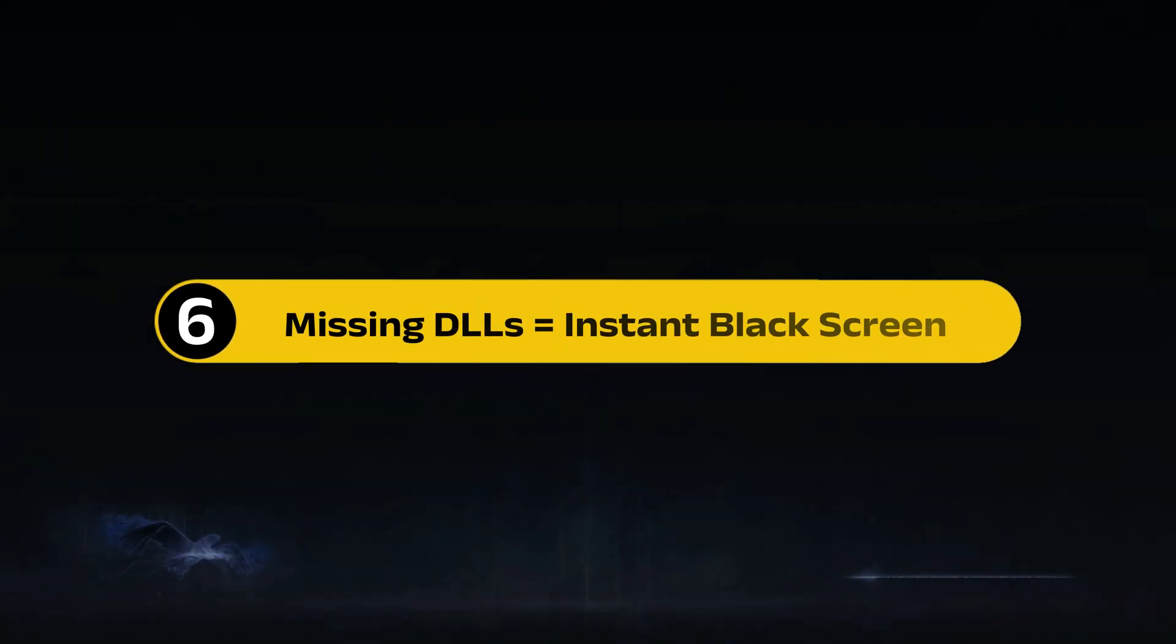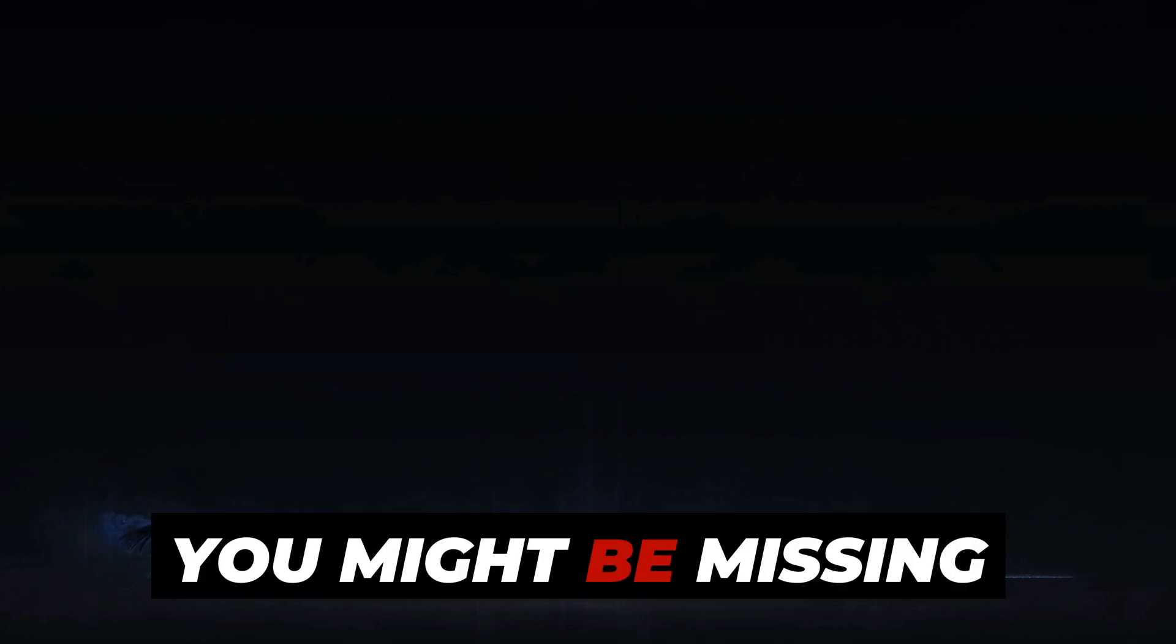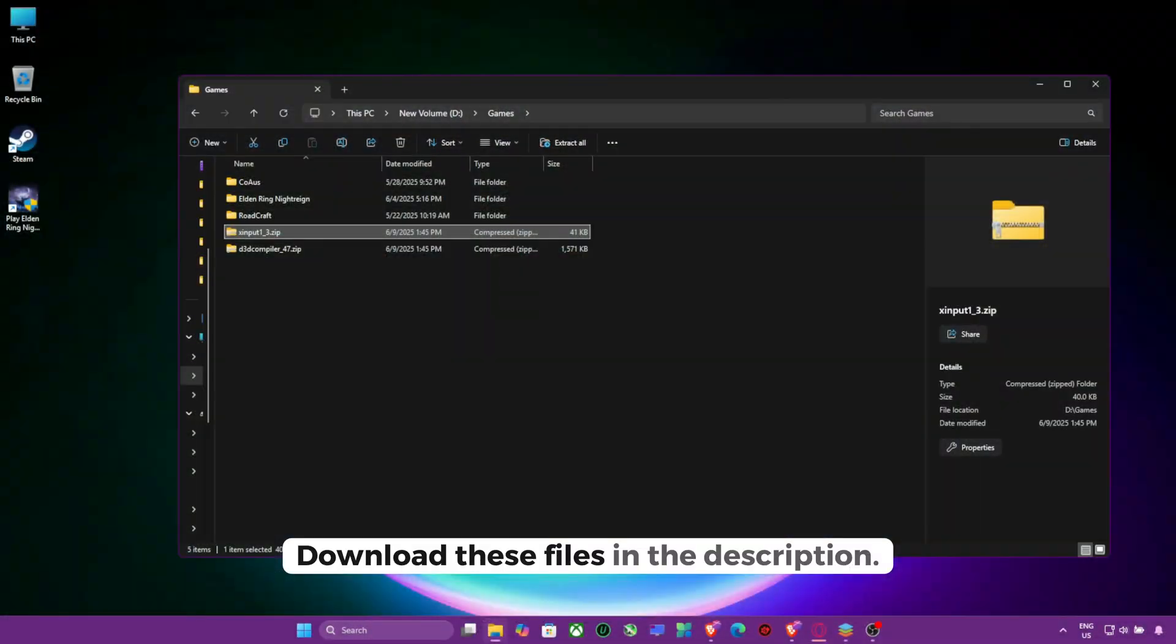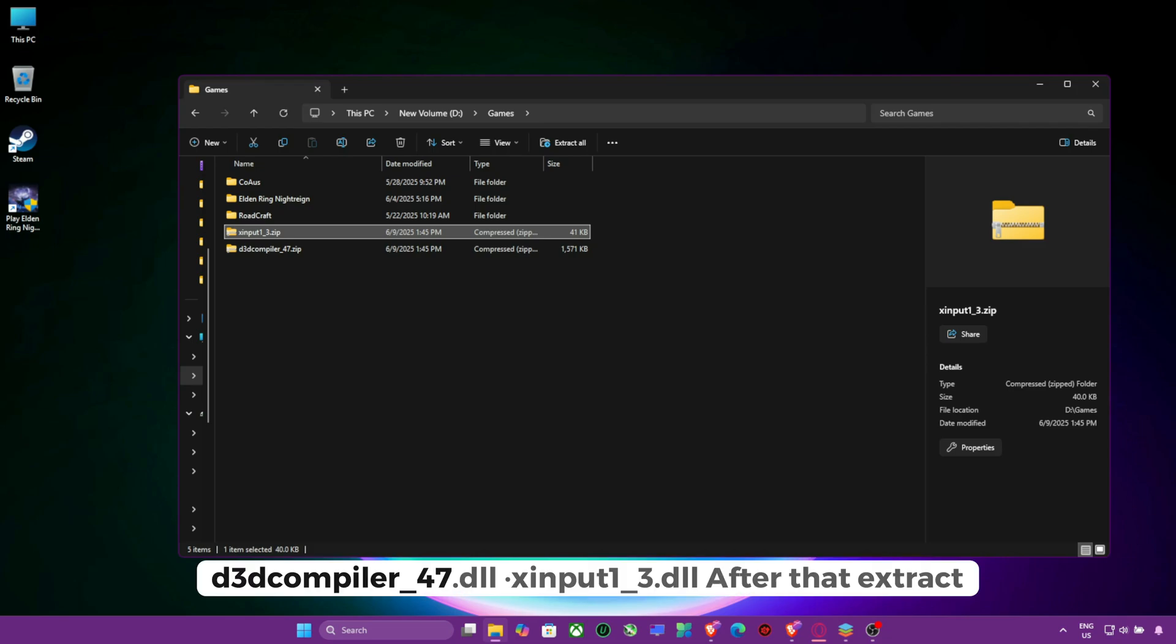Step 6, Missing DLLs equals Instant Black Screen. Final step, you might be missing two DLLs the game needs. Download these files in the description. D3dCompiler underscore 47 dot DLL.